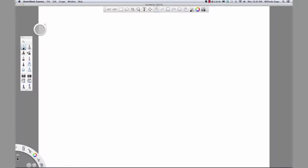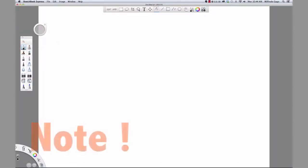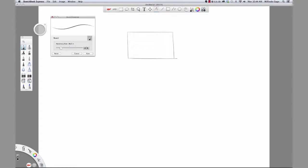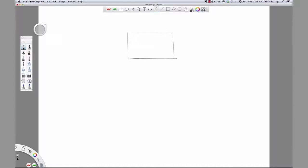Start Sketchbook Express. On the brush palette, select pencil. Note: if the brush palette is not visible, click the brush palette icon to display. Select the free tool. Draw a rectangle. Double click the pencil and drag the slider to the right to increase the hardness and size. Click save. Draw a rectangle next to the first sketch.